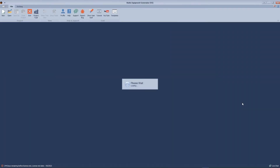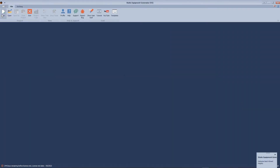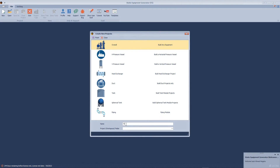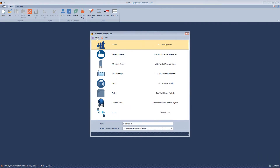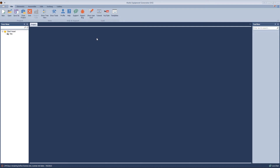We will open the SE software. After that, we will create a new project, define the project name, location, and click finish.